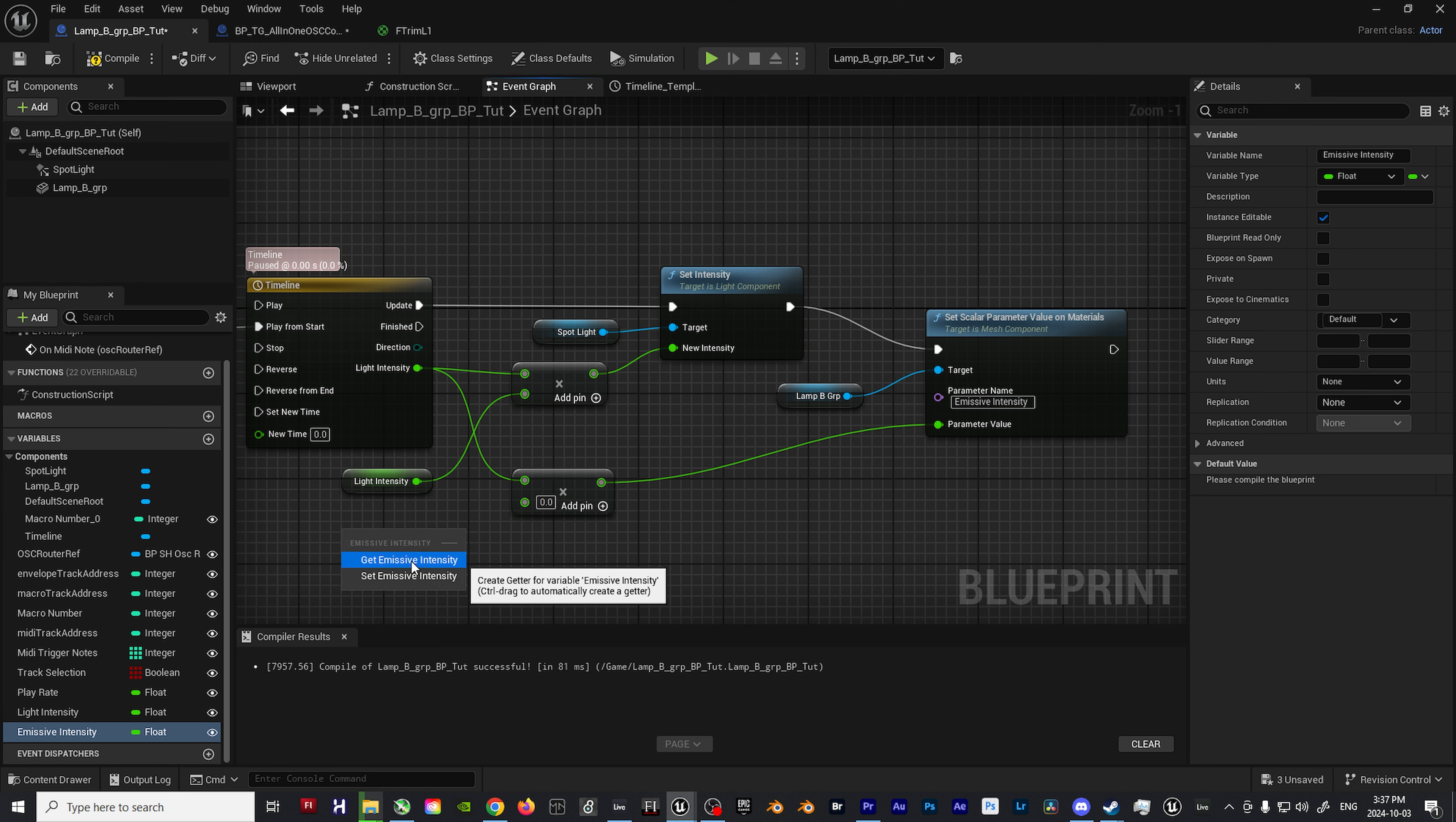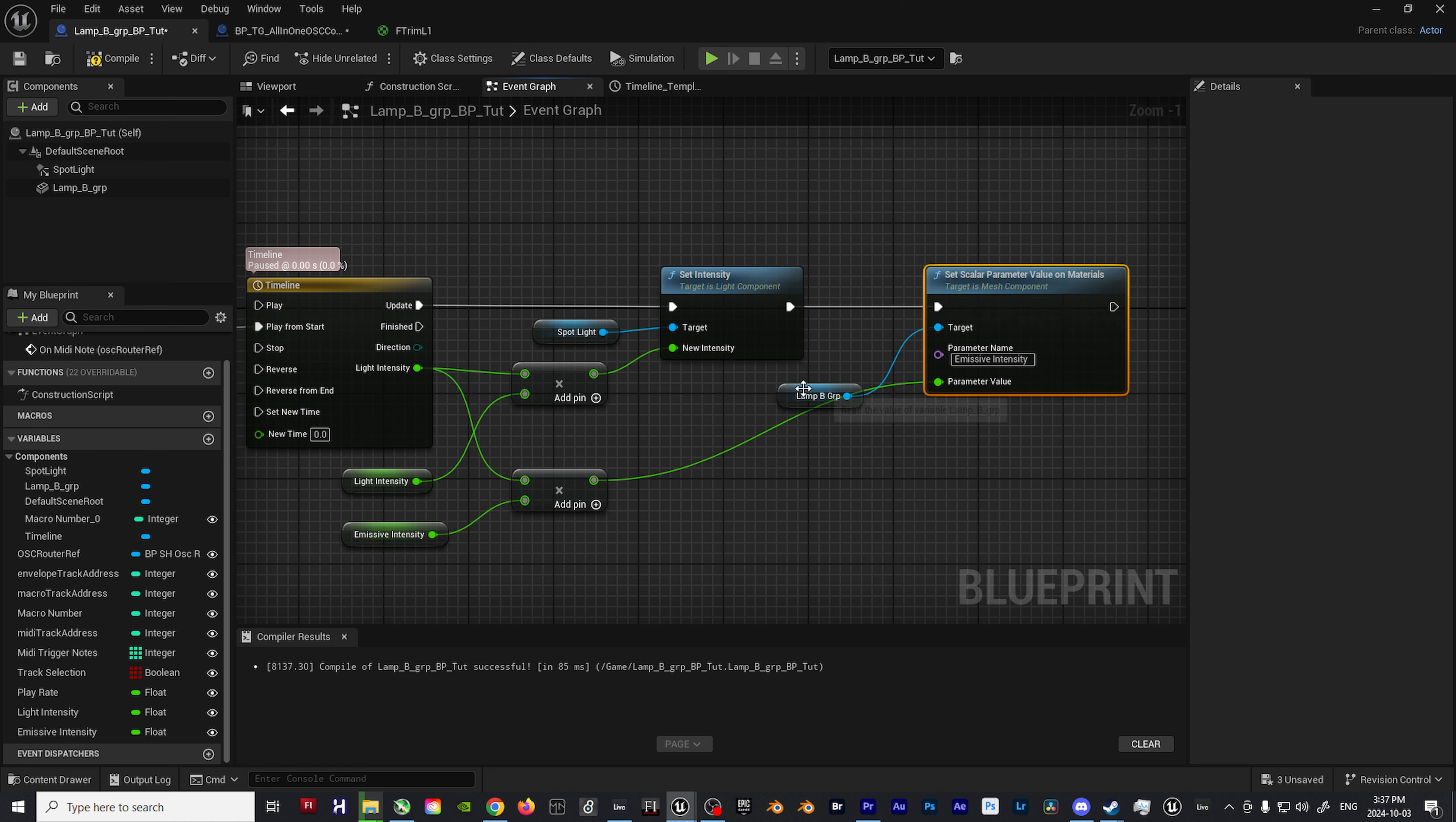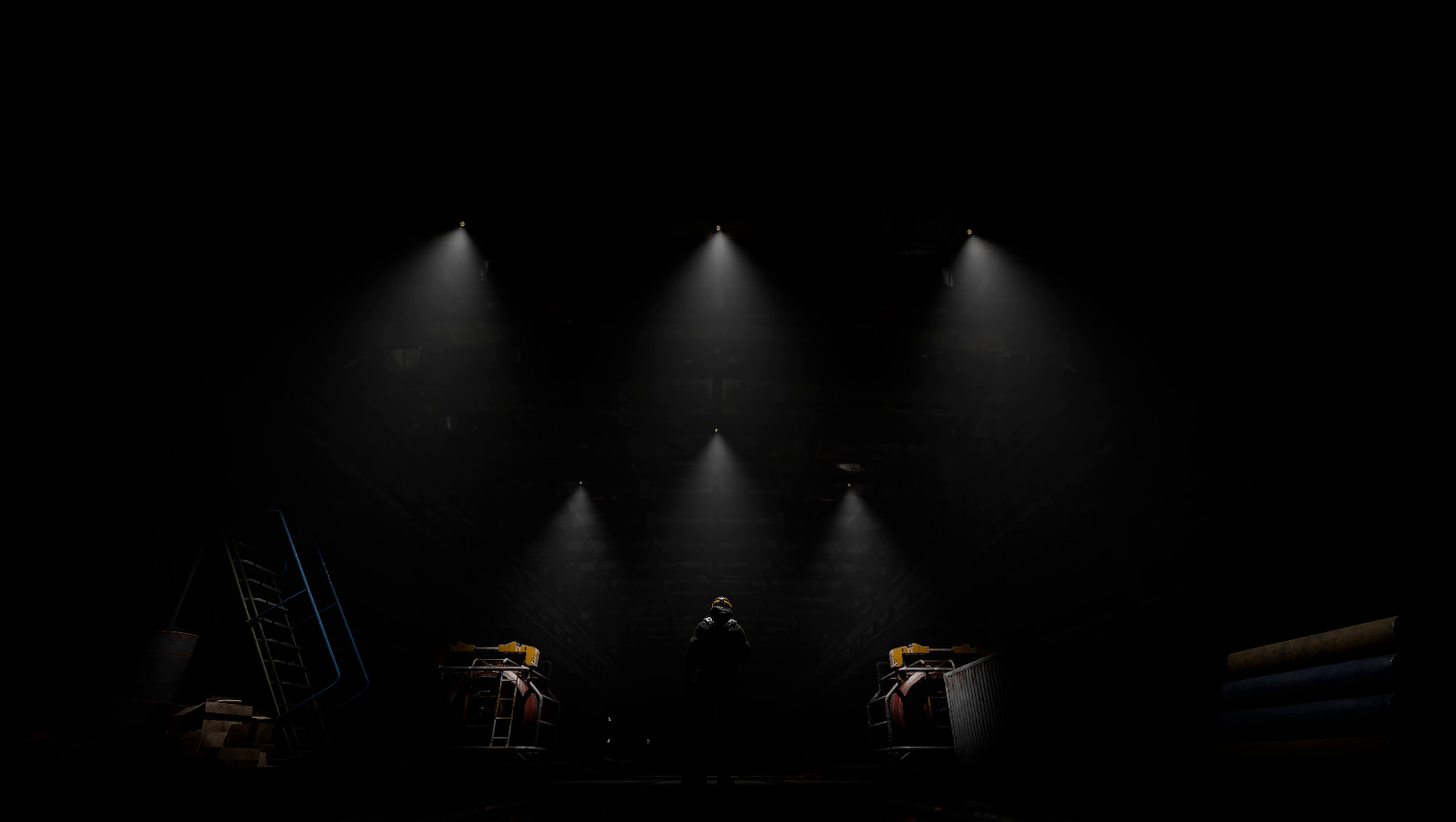Then let's create one more variable. Make it a float, name it emissive intensity, enable the eye icon, and then drag the variable into the blueprint. Compile the blueprint, connect it to the multiplication input, and then set the default value to something like 1.